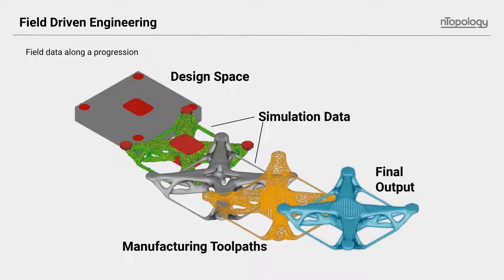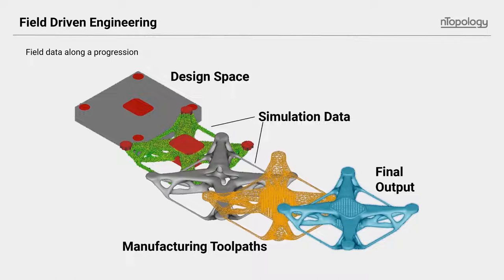Converting all of that information to the implicit format is what we do in nTop platform. That's really a topic, an informational session in and of itself, maybe a future one that we'll do. This allows for future operations, one of which may be the ability to overlay that scalar data of stresses into the geometry model.